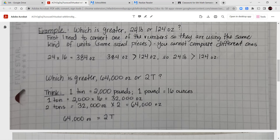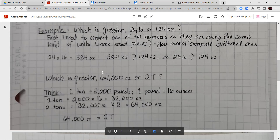Which is greater, 64,000 ounces or 2 tons? One ton equals 2,000 pounds and one pound equals 16 ounces. So one ton equals 2,000 times 16, which is 32,000 ounces. Two tons equals 32,000 times 2, which equals 64,000 ounces. So 64,000 ounces equals 2 tons — they're equal. Even though this looked difficult at first, if you follow through one step at a time with unit conversions, you'll find your answer pretty quickly.